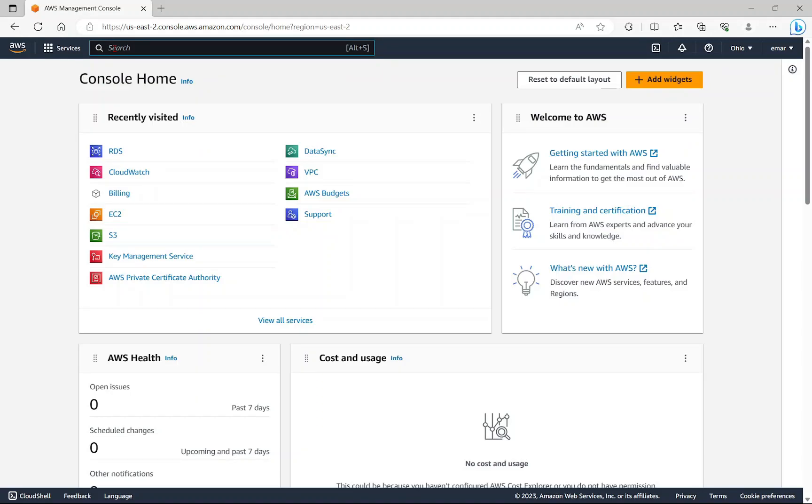You may be wondering what is Amazon CloudWatch. It is a monitoring and observability service for AWS cloud resources and the applications you run on AWS.